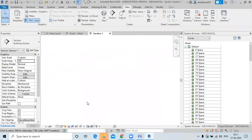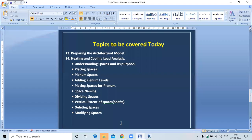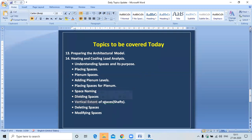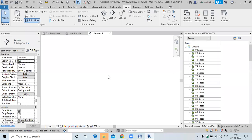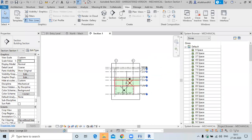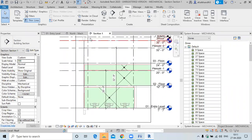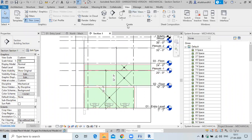So we have discussed how to divide the space, the vertical extent for the shaft, and deleting spaces. To delete a space, go to the system browser and delete the space from there. Any questions? No? Okay, fine.